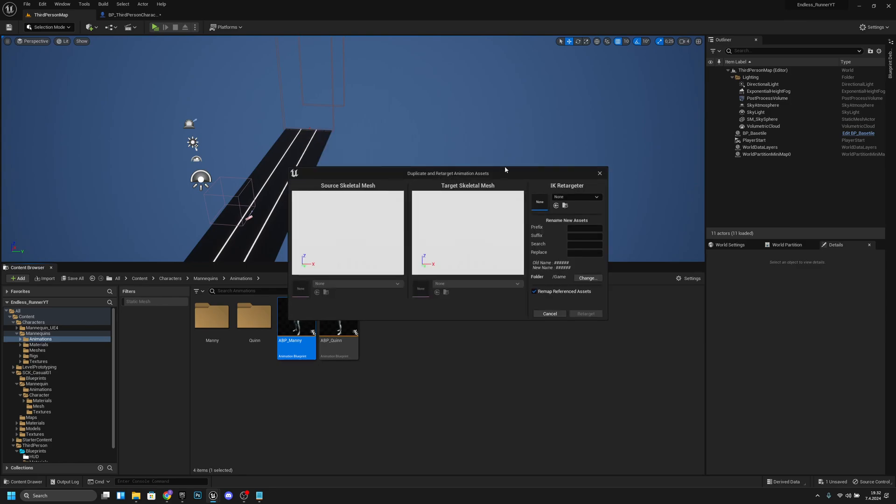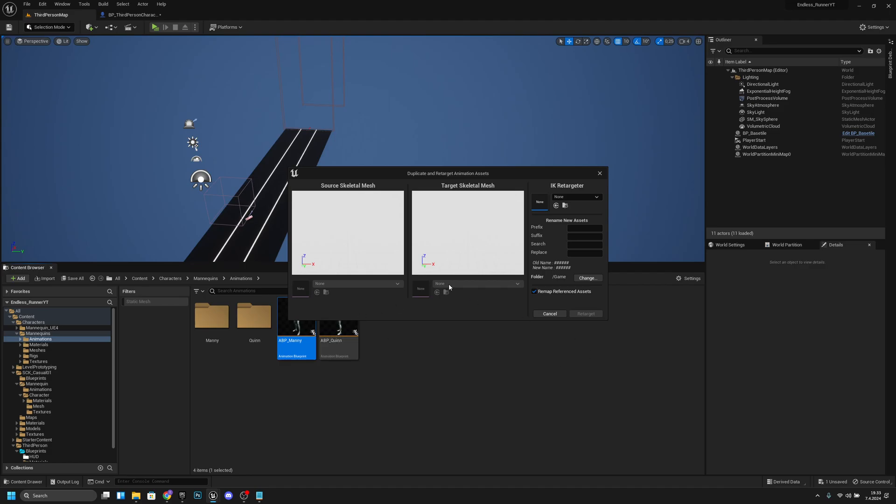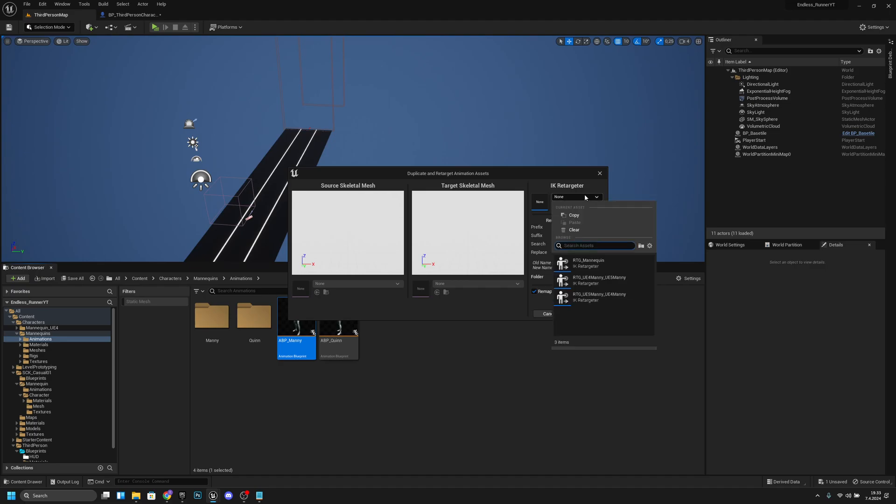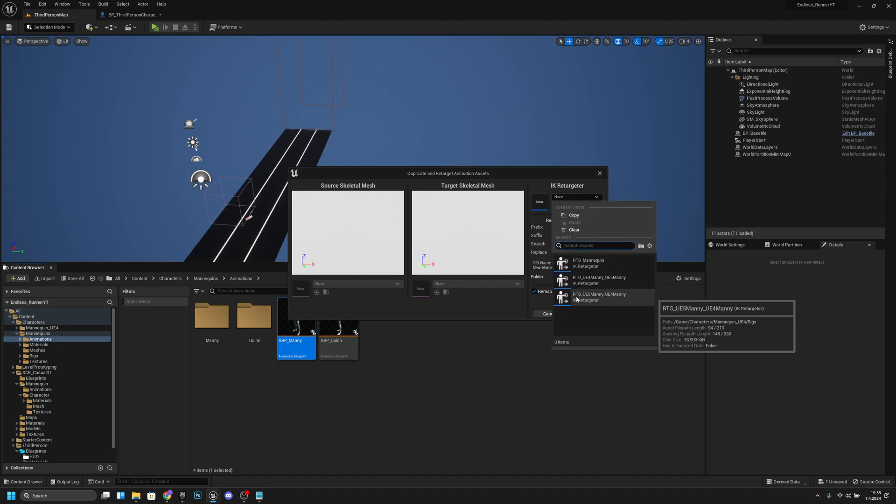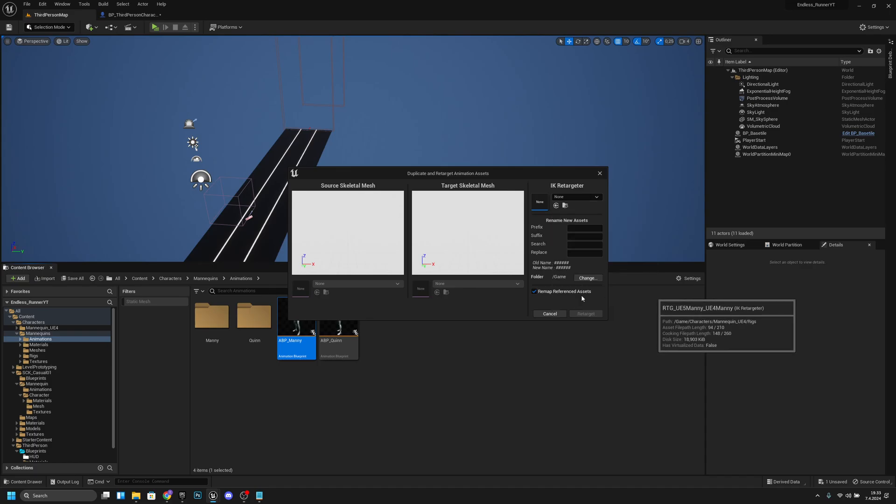Of course if you are already using the UE5 mannequin or character that uses UE5 mannequin skeleton you don't have to do this, but if you're using the same as I am then you have to do it. Now you want to go to the RTG UE5 manne UE4 manne.